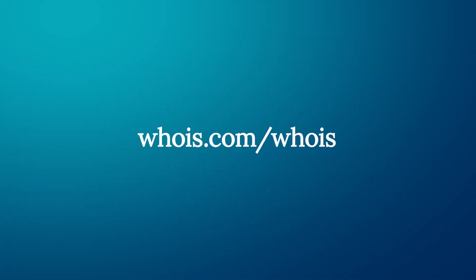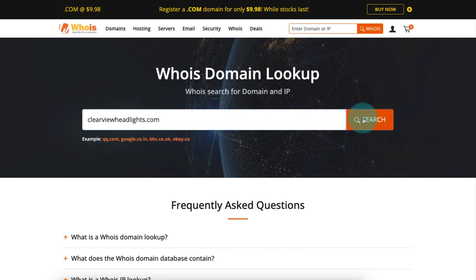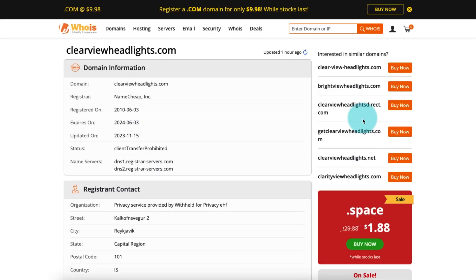If you're not sure who your domain provider is, you can use the Whois lookup tool at whois.com/whois to find out. Simply enter your domain name, click search, and then you'll see your provider listed at the top of the page under Registrar.